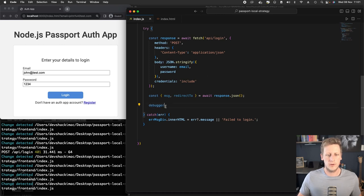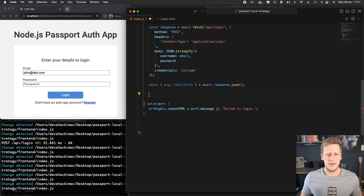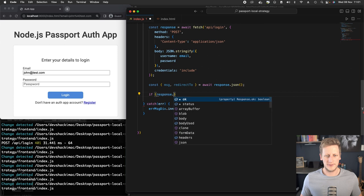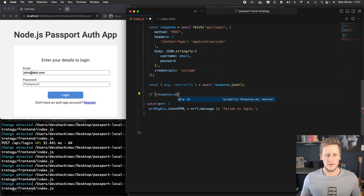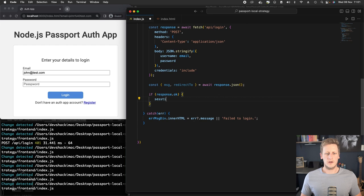Now to finish off this work, we can just remove this debugger here and we can implement a quick conditional check. We're going to say if response, and this time I'll just make sure I spell this correctly, if response.ok, so if everything went according to plan we want to start taking a look at that session storage.